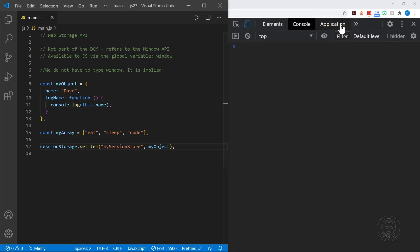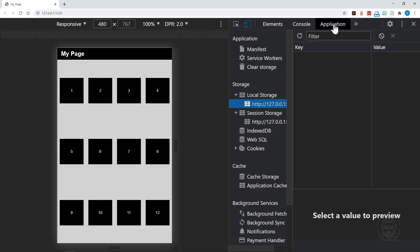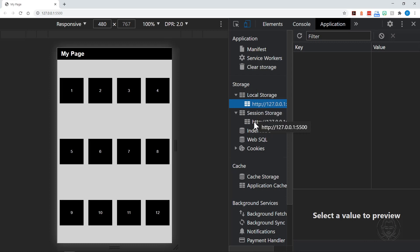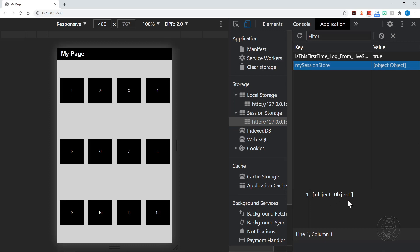And you would go to the application tab. Now mine is right here at the top. But if yours is not, you can click the arrows, and it will drop down and show you the different tabs available. Let's go to application, then storage, then session storage. And you can see there's a couple of things in here. One is from live server. But the other is my session store that we named. And you can see it's storing object to object.